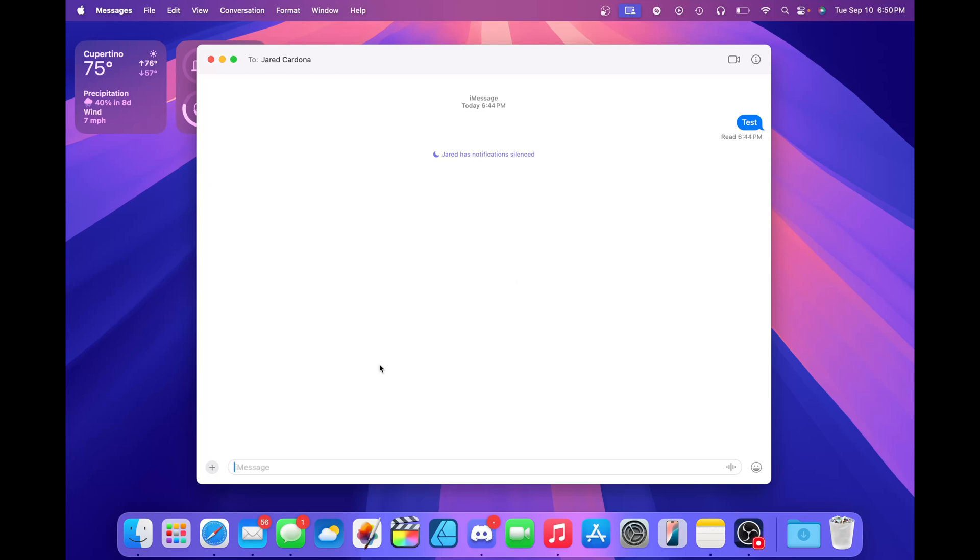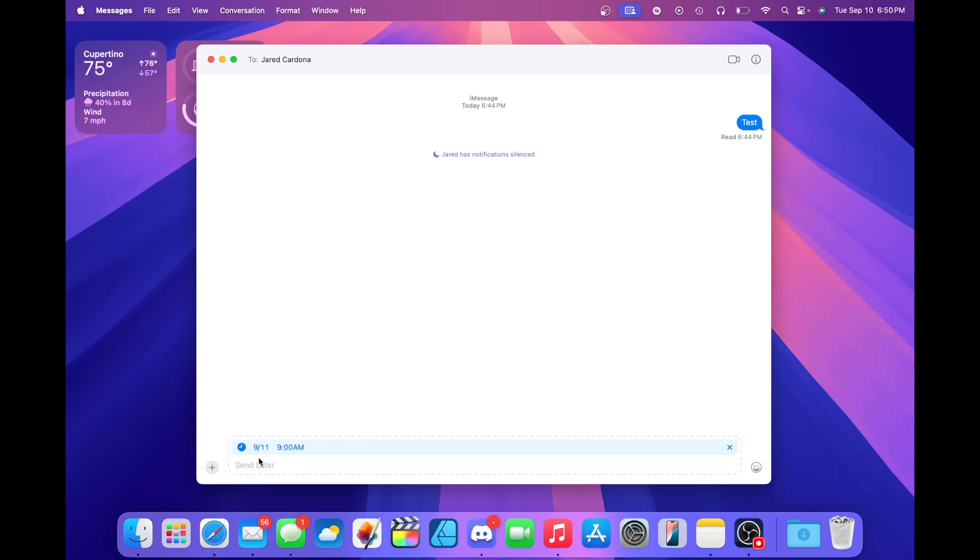We also have the ability to schedule a message to send later. You can type whatever message you want, send it and your Mac will wait to send it until the time you select. A cool touch is if I do change the hour, the little clock icon will also indicate it as well.